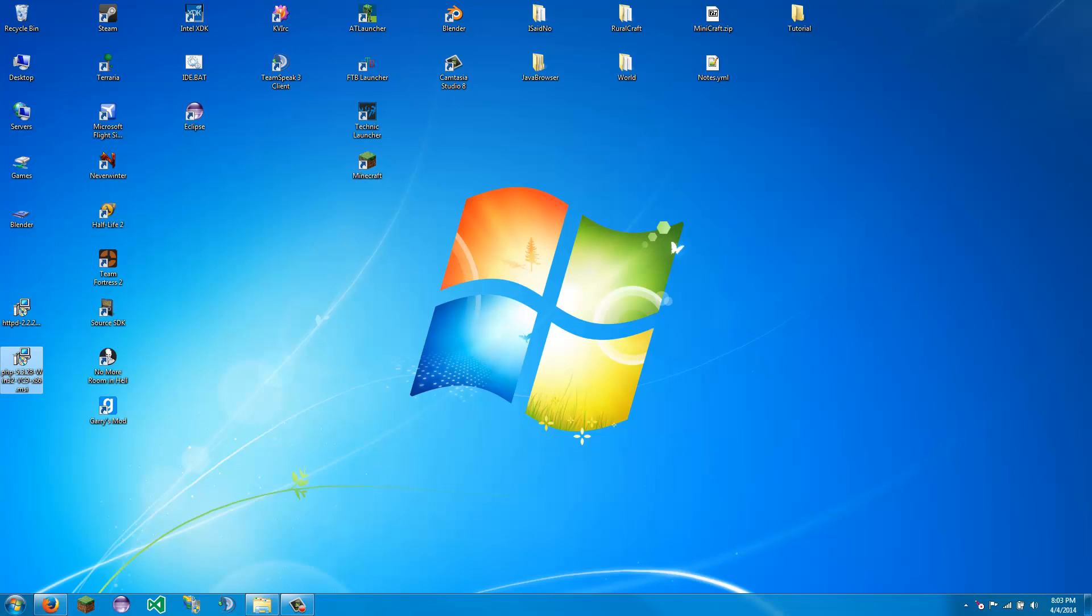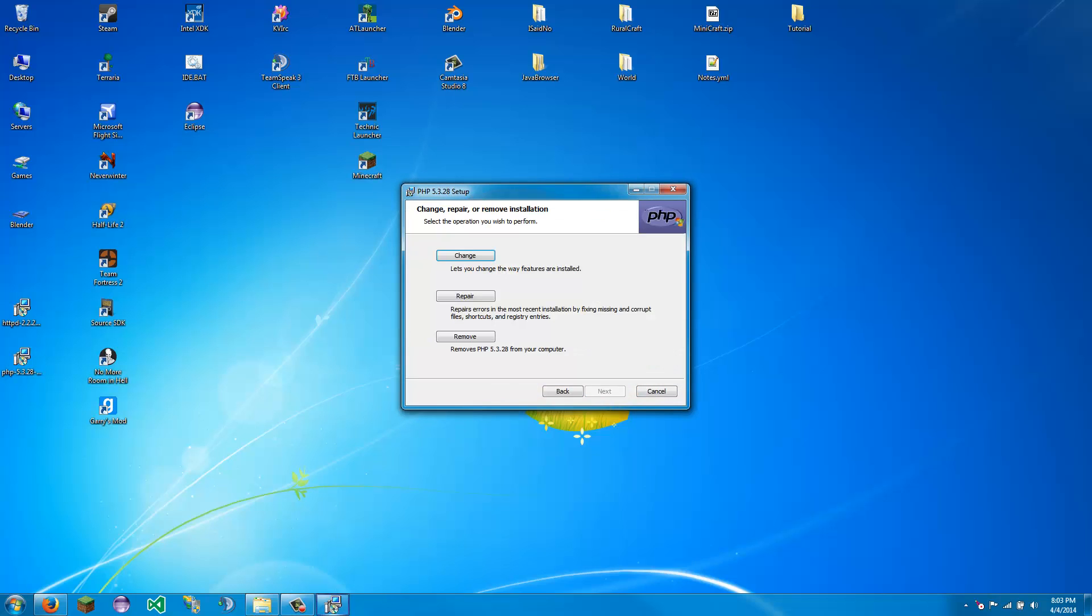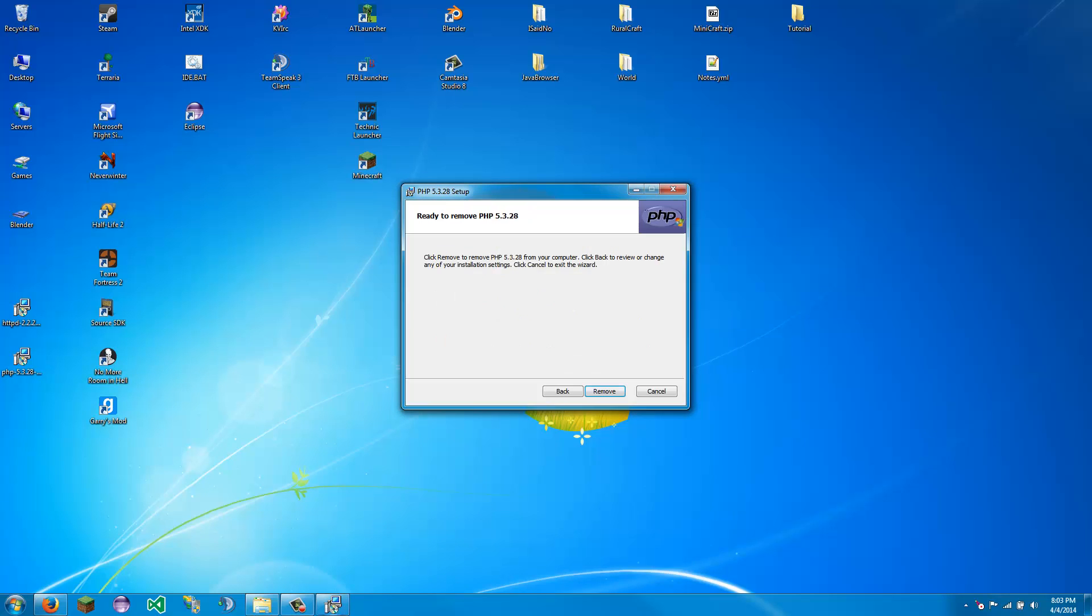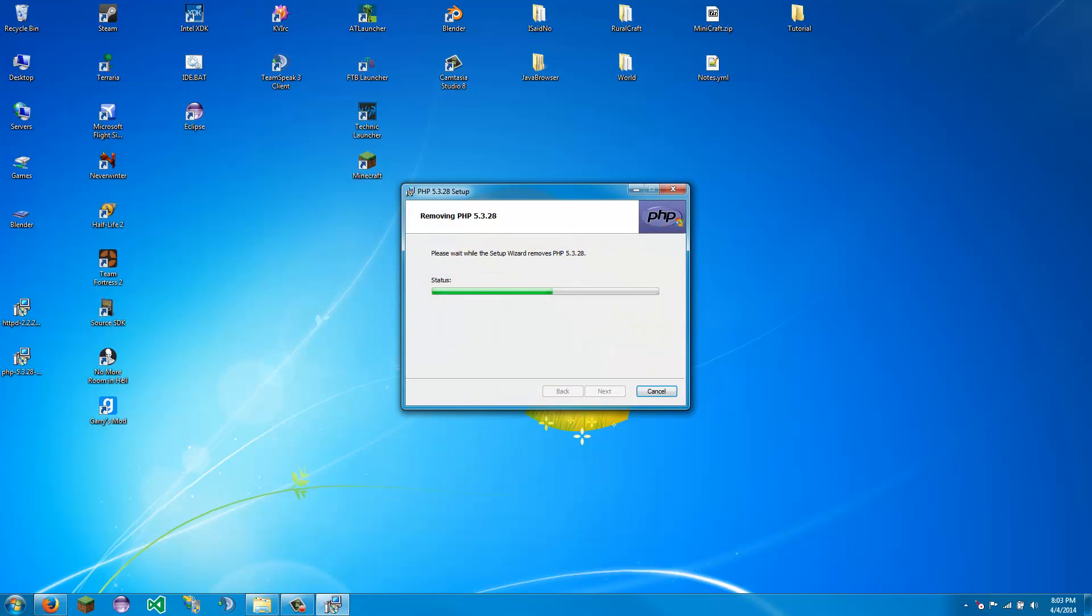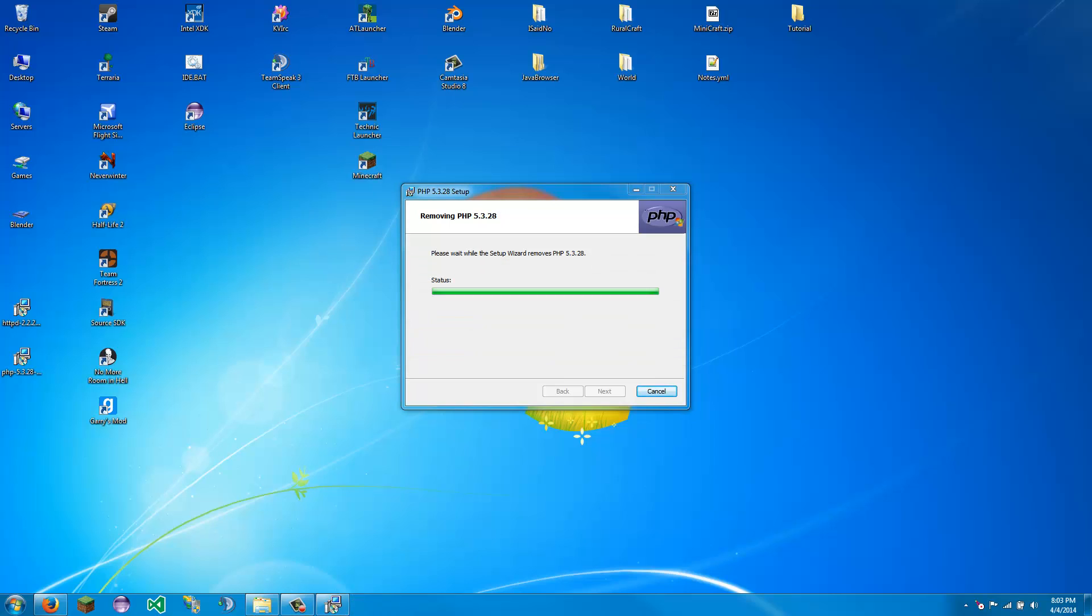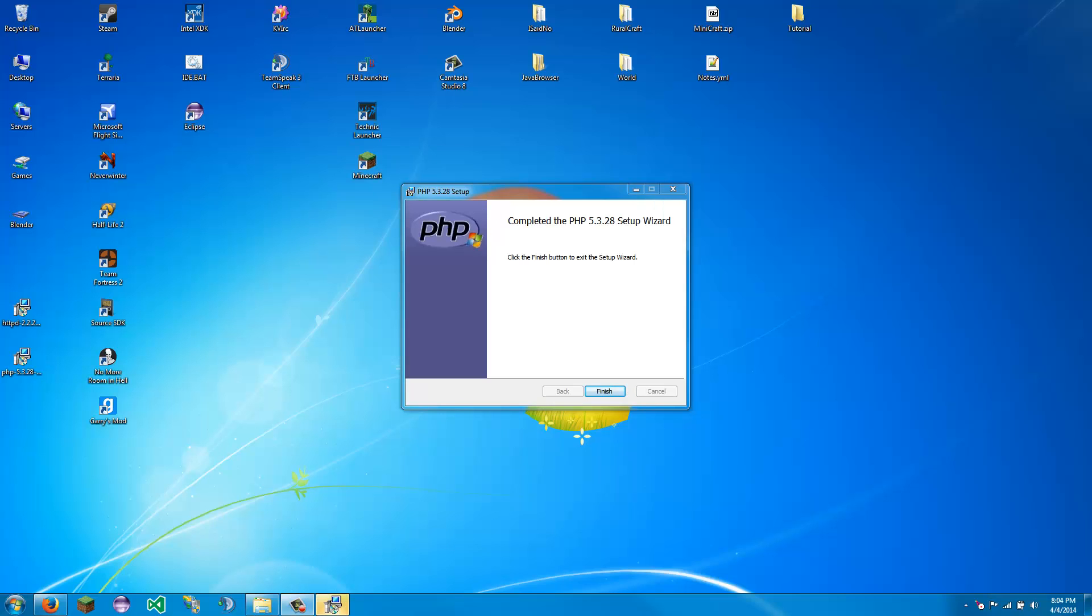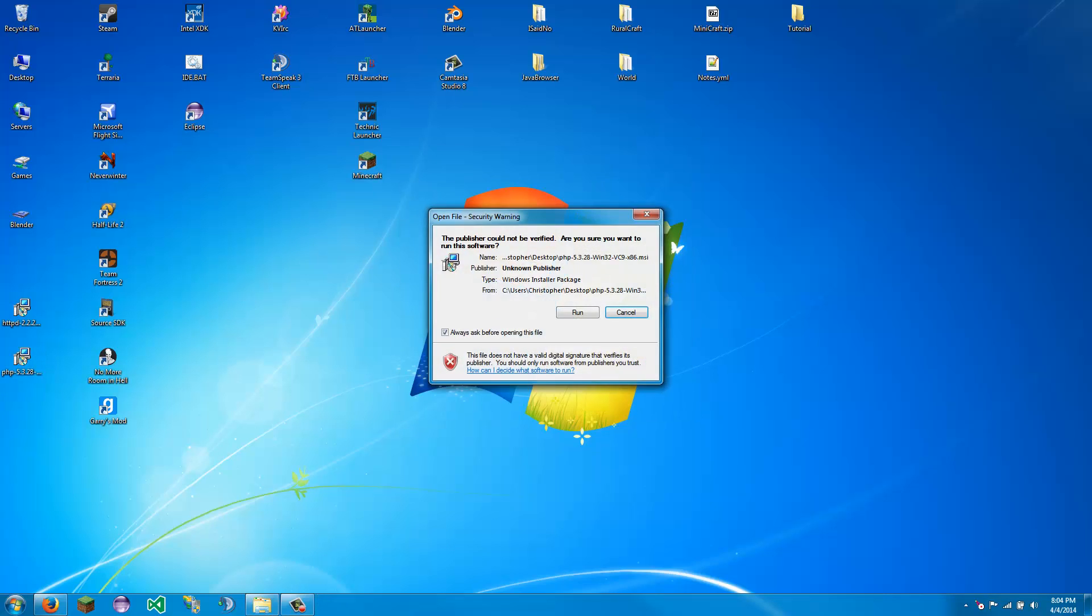And now, once the installer opens, we will remove the current version so you can get a nice clean installer. It will ask you for security. Okay, so now once that is done, we can click finish and restart it.